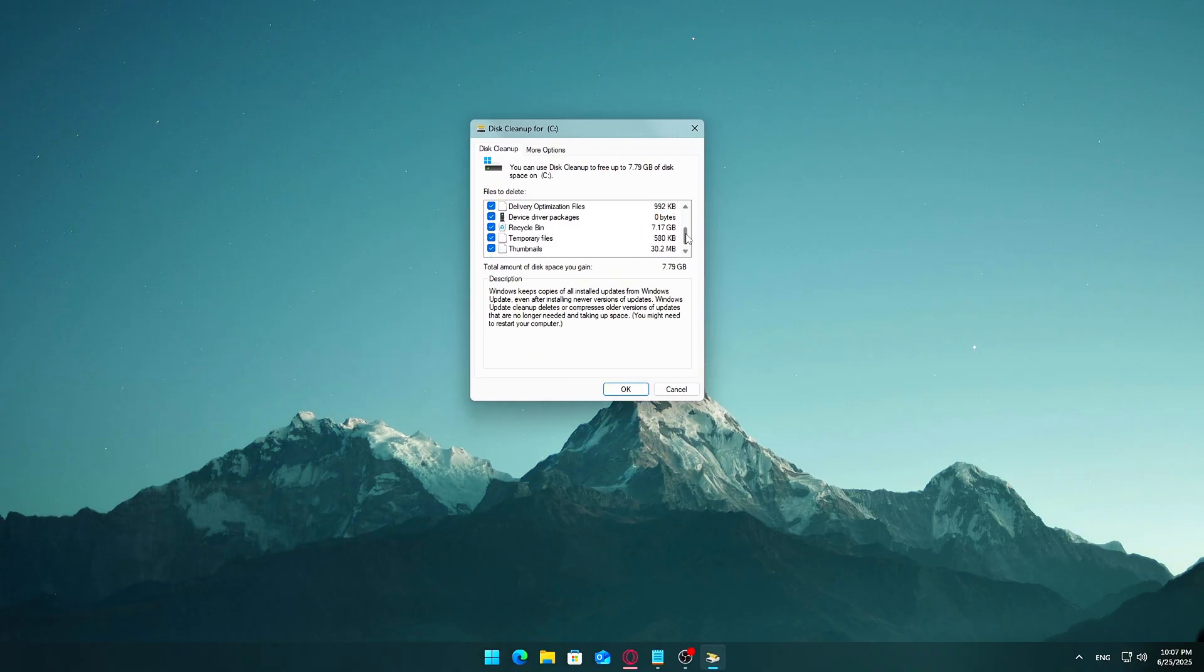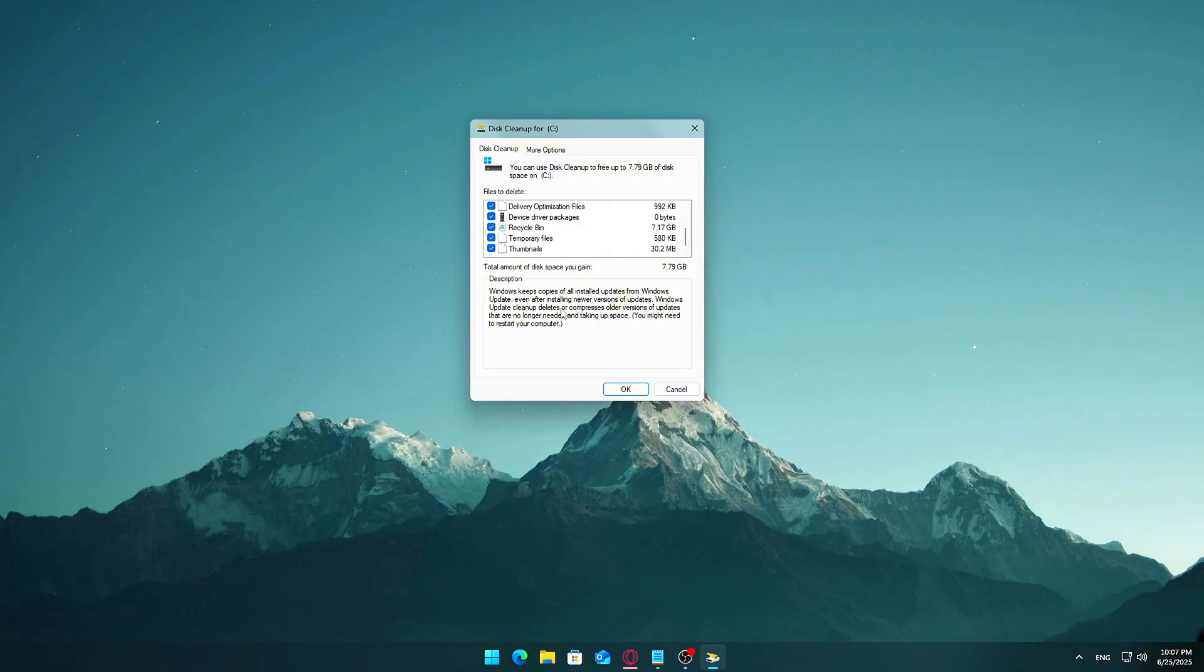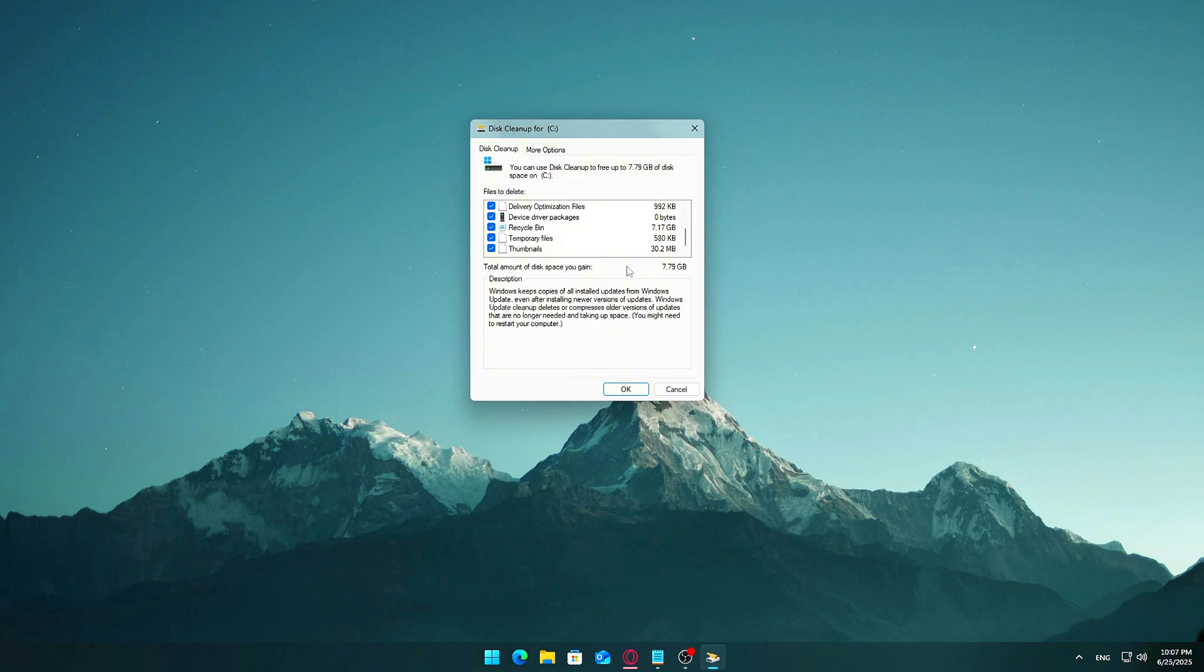Recommended boxes to check: Windows Update Cleanup, Previous Windows installations (can be 20-30 gigabytes), Delivery optimization files, Temporary Windows installation files, System error memory dump files, Temporary files, and Recycle bin. Tip: hover over any entry to see a description of what it is and how much space it's using.